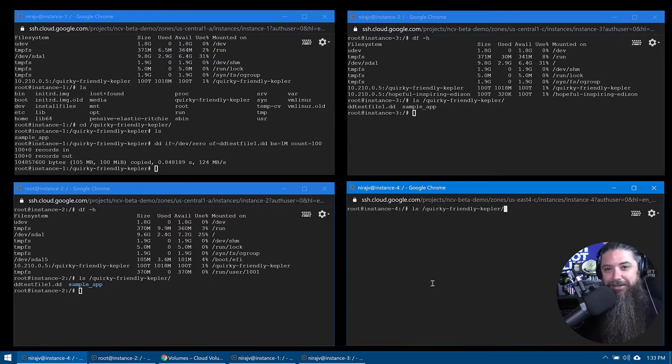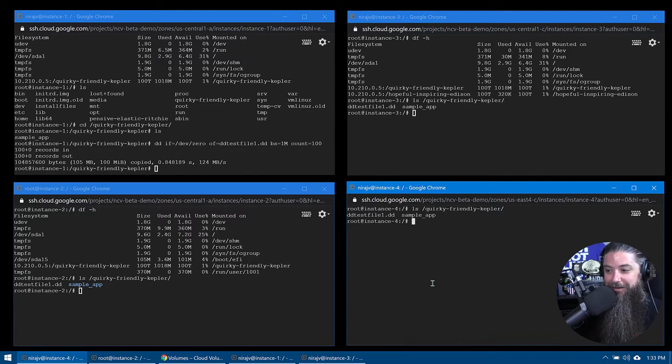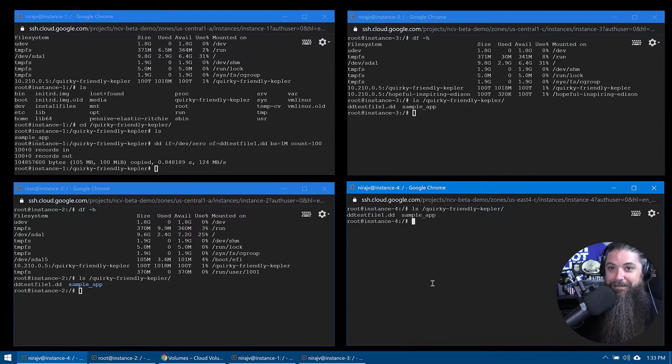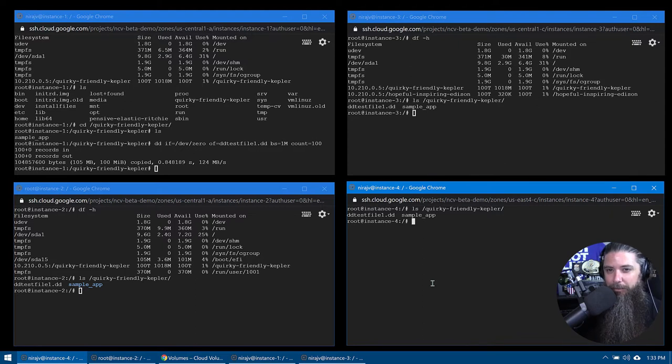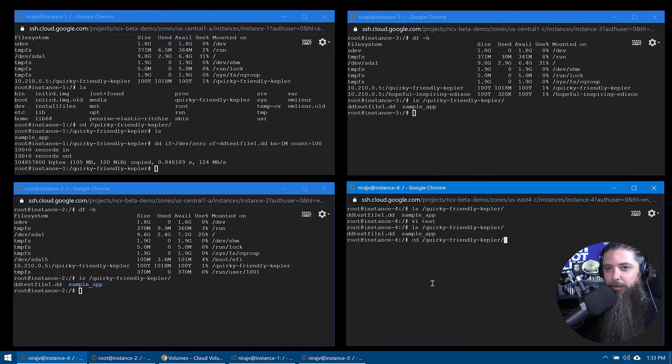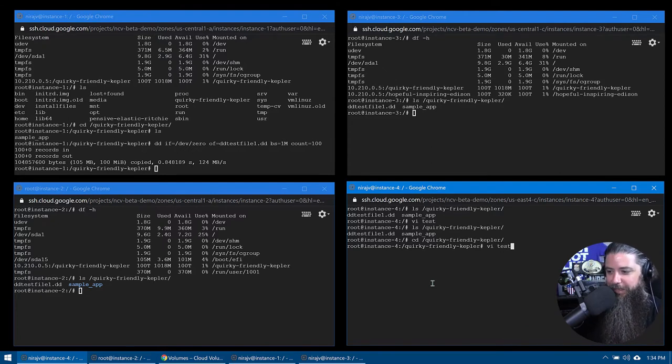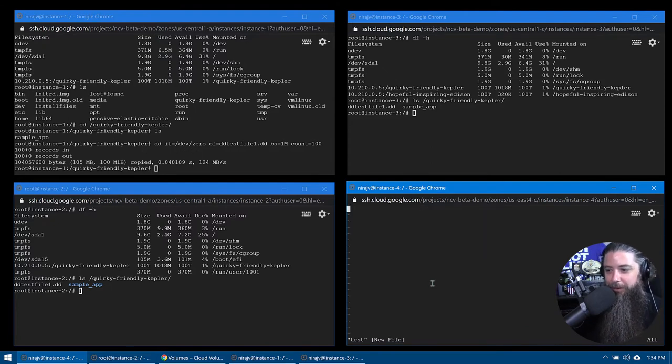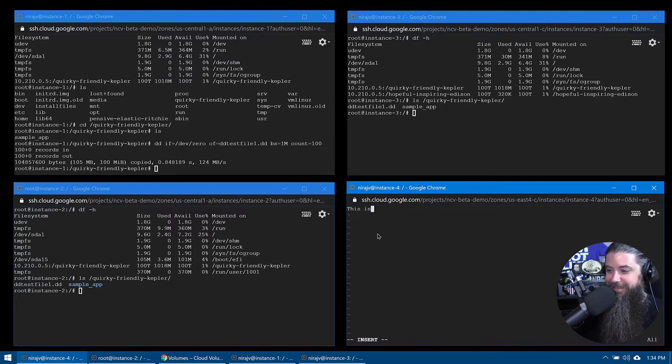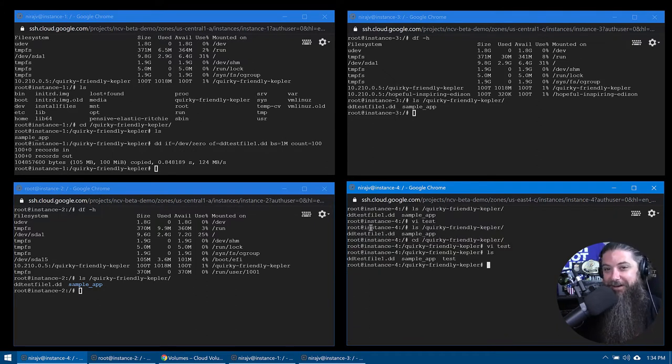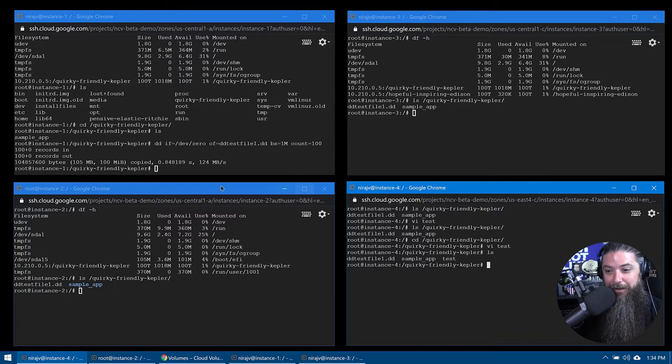So let's clear the screen and now we can do it LS and we're going to look and we should see the DD test file and we do how about that, but we can access it. We can read it, but can we write to that volume as well? That's in a different region. So we'll do a quick little VI. We'll open up. This is a test, right? There's the test file. And if you go and look at the instances and the other ones, you're going to see the file there as well.